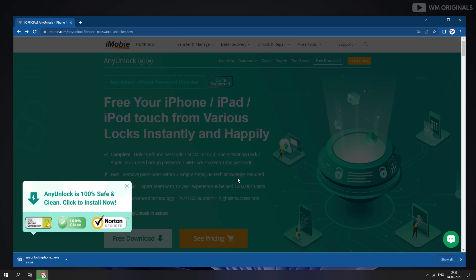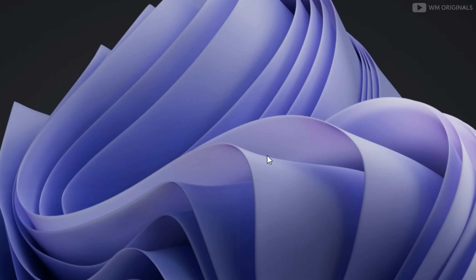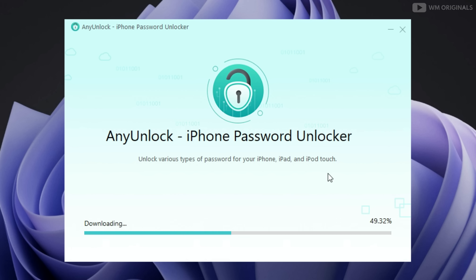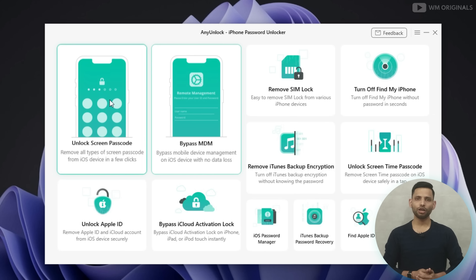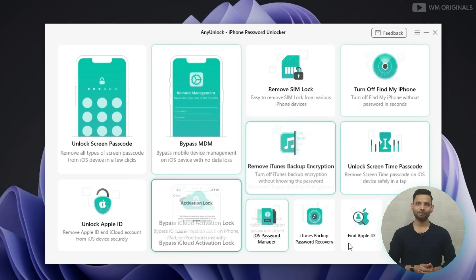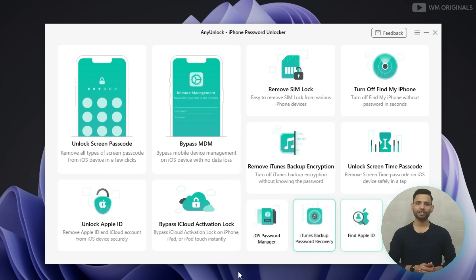It starts downloading, and once the AnyUnlock free download completes, click on it to start the installation process. Follow the steps to complete installation. Once done, here we have AnyUnlock with all its features and capabilities. We can do so much more with it, but today I will show you how to remove Apple ID from iPhone in minutes.